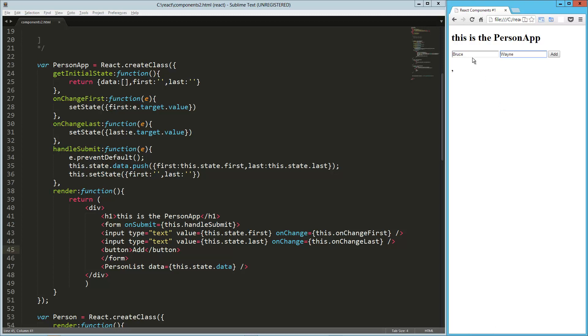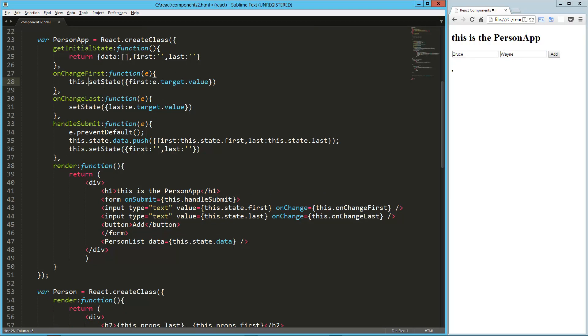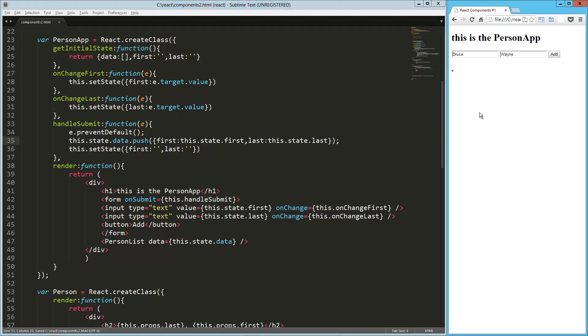So Bruce Wayne, add that, ah, something got screwy there, so we did actually do something, but we didn't push it in there for some reason, so let me look through this for just a second, ah, you know what, so these should all be this.setState, which I was using in other places, but I forgot to use it there, so let's try this one more time, Bruce Wayne, and we got Bruce Wayne, Peter Parker, and there you go.